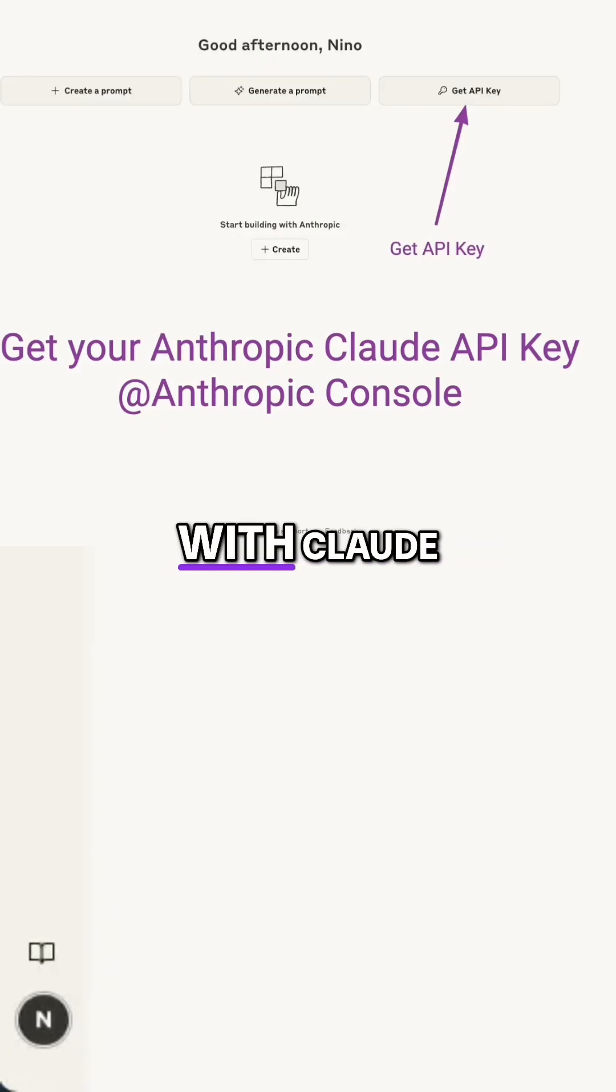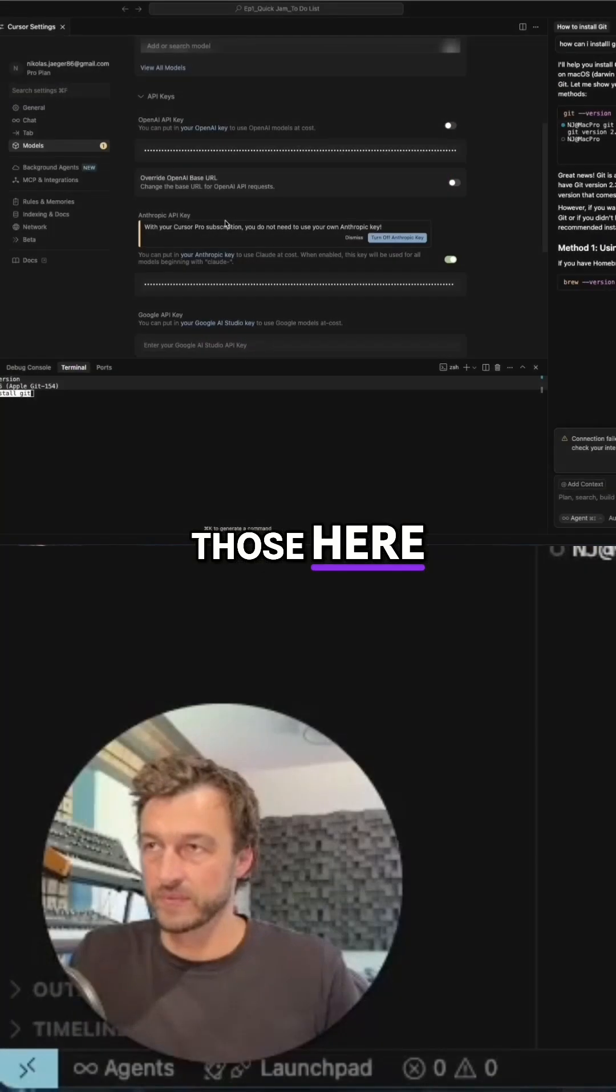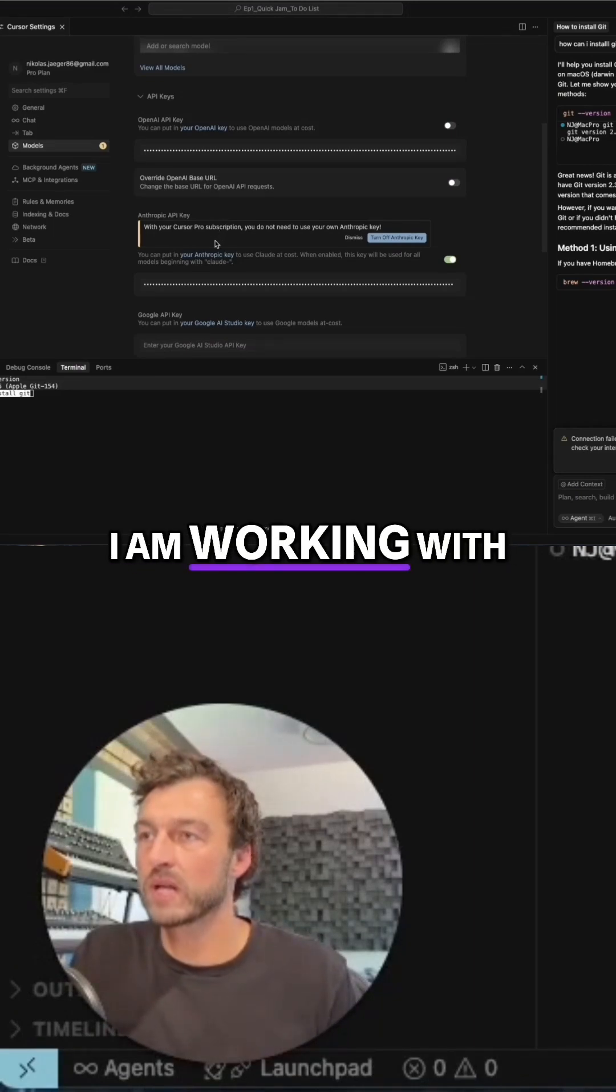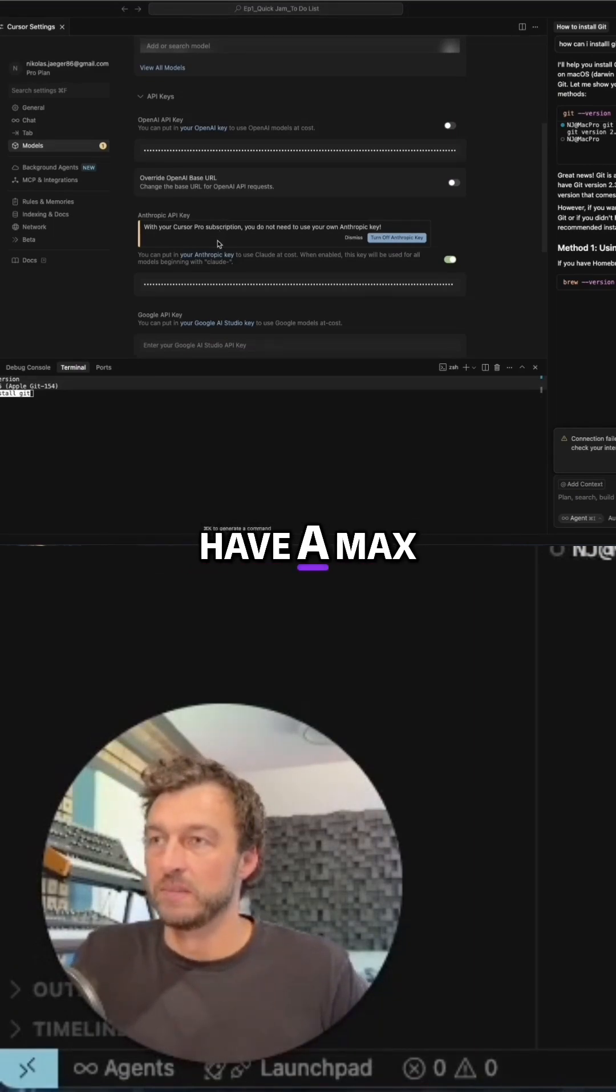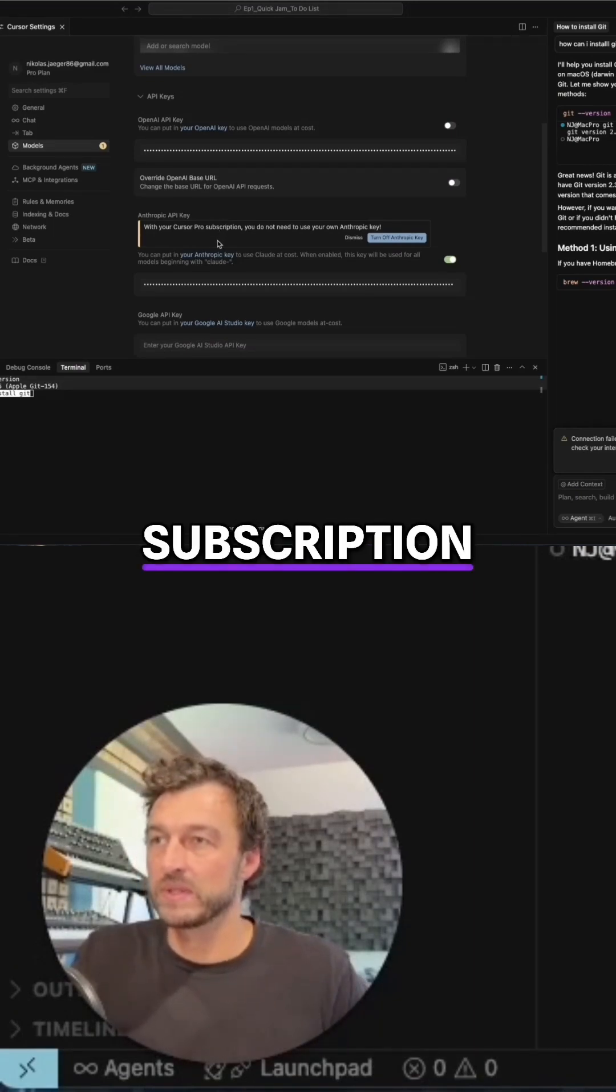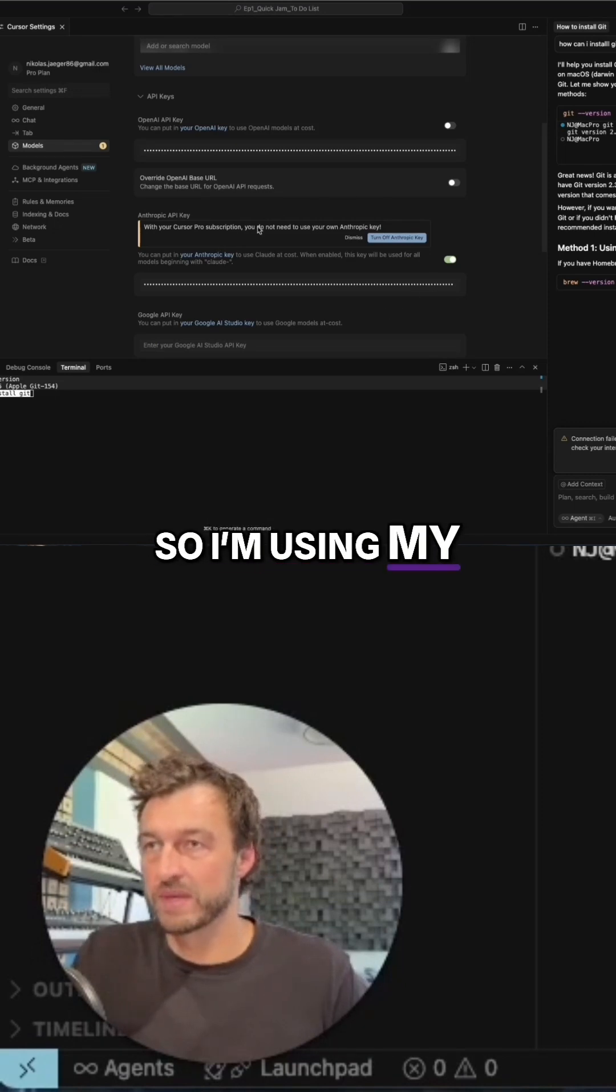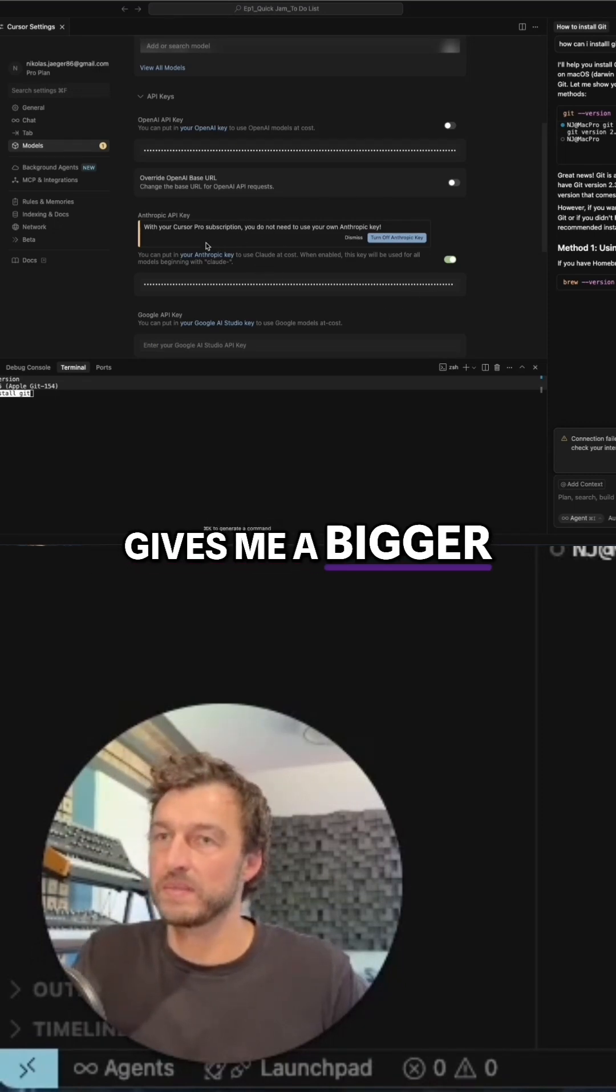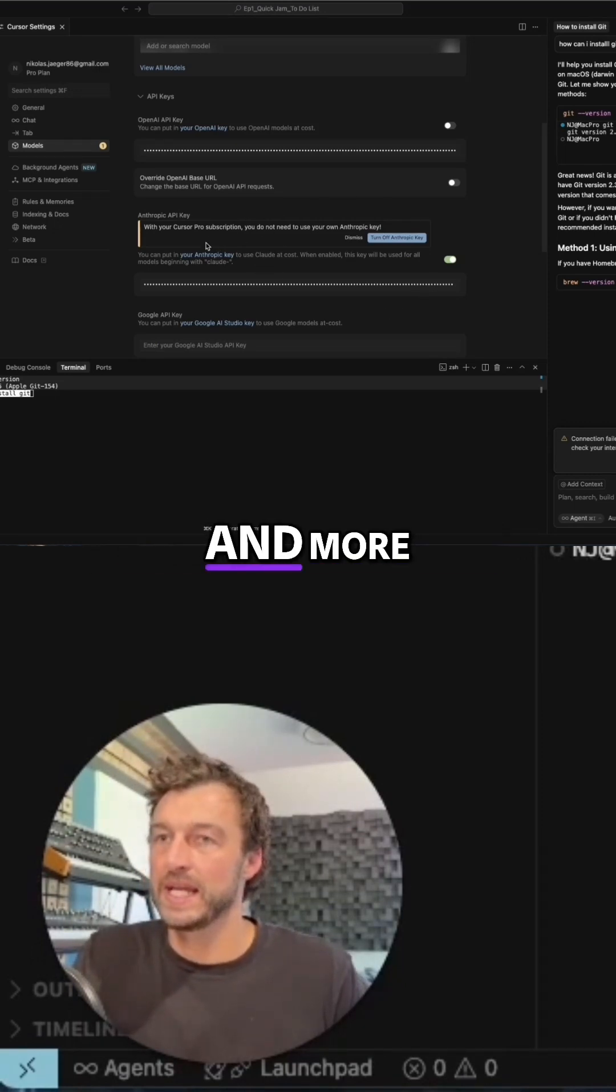Currently, I am working with my subscription as I have a max subscription with Cloud, so I'm using my subscription here. That just gives me a bigger context window and more tokens to use.